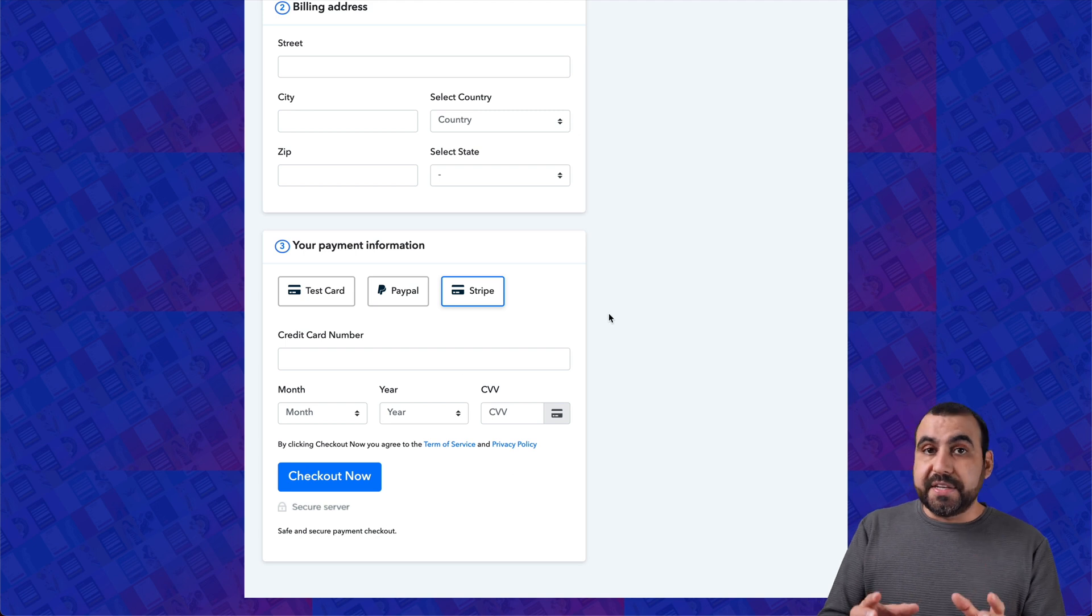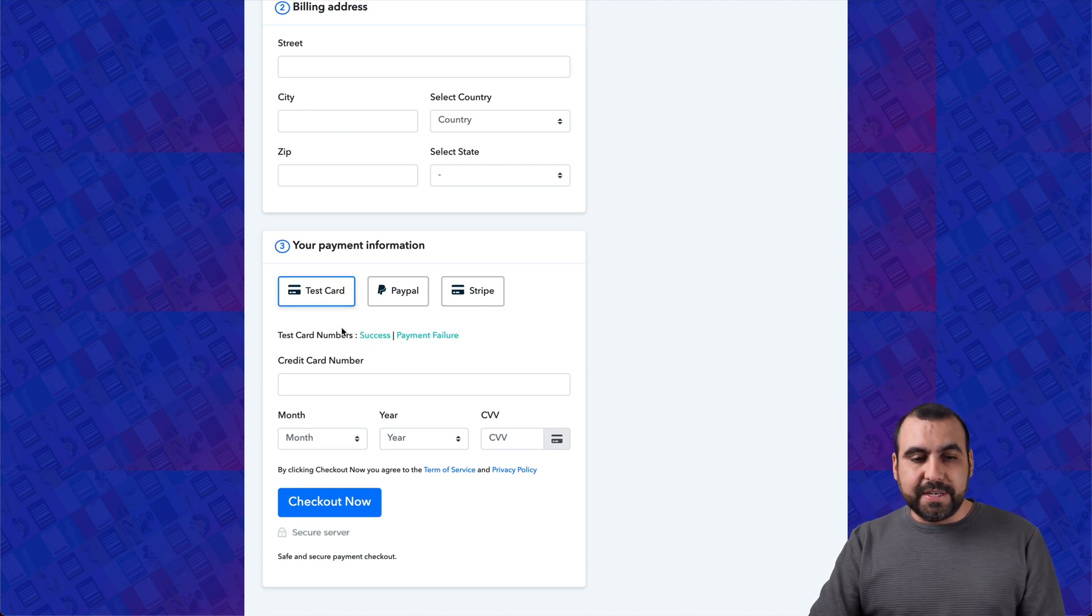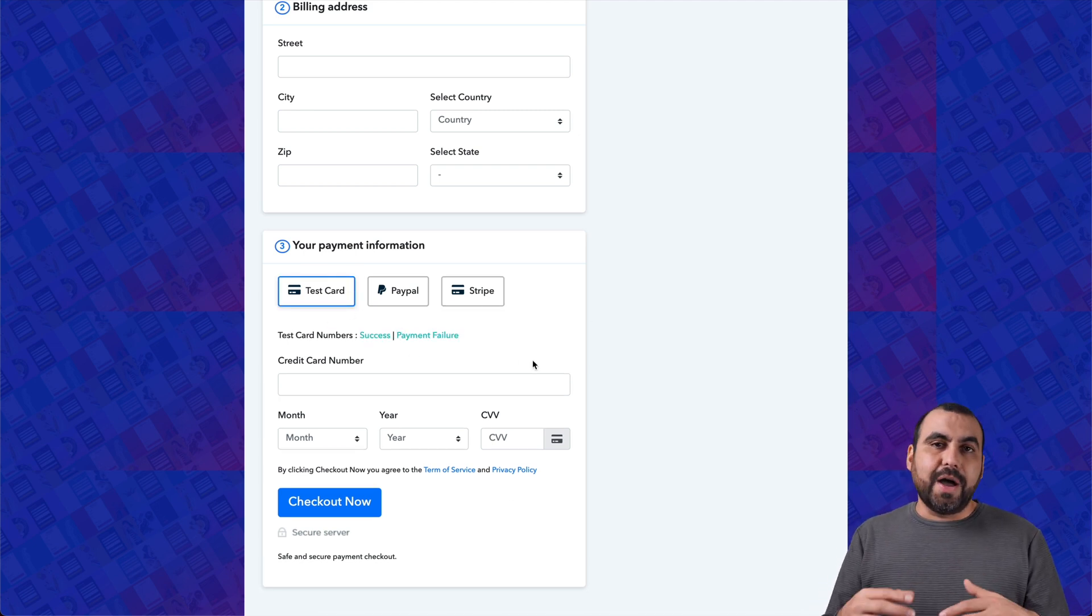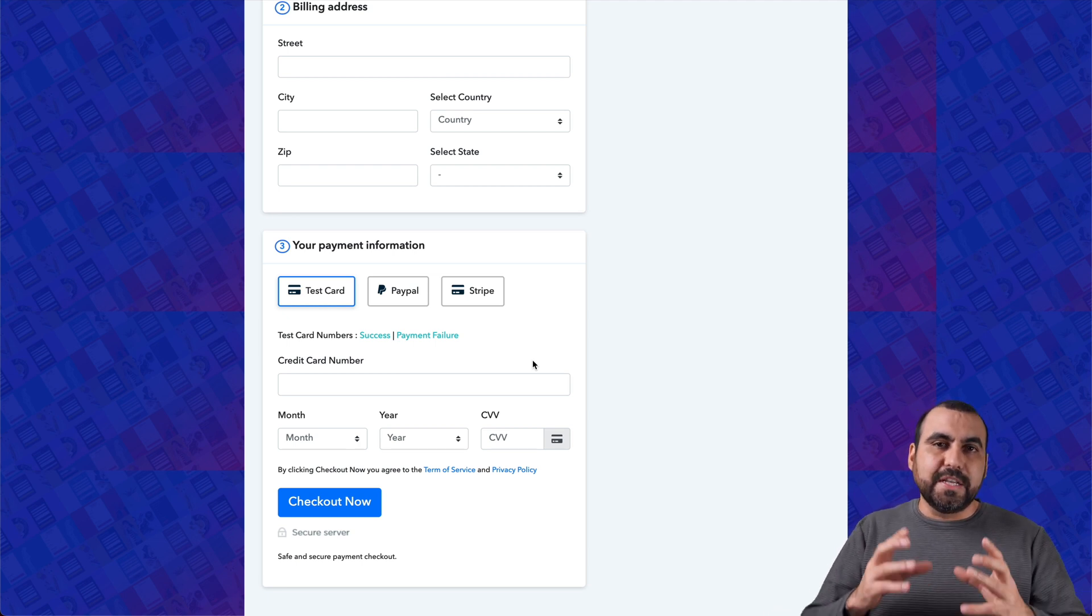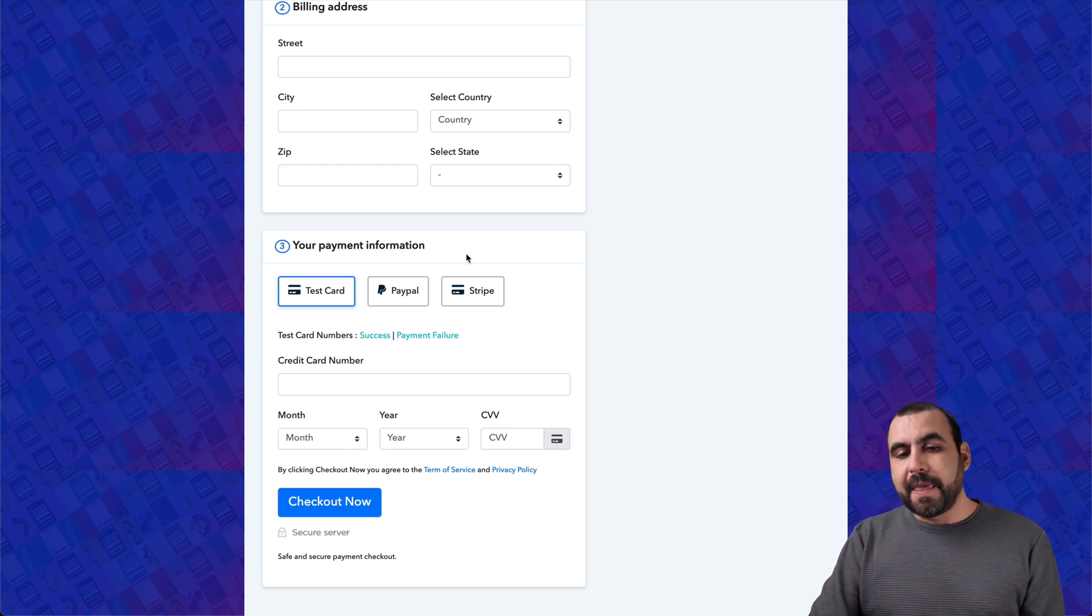Now, one of the cool things that Pably gives you is that you can do this as a test card, so I can do a test mode and this will help me make sure that everything's running smoothly.